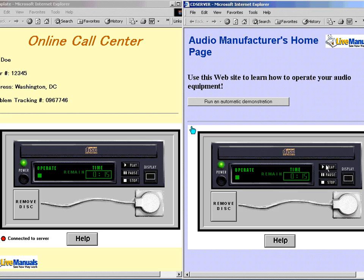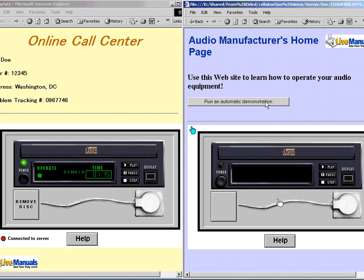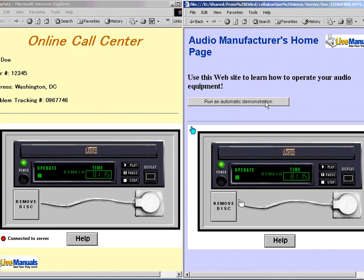If you have any more problems in the future, sir, you can watch the step-by-step demonstration here on our website. Or call us at customer service and we will solve your problem. Thank you — you have been a big help. You're welcome, and we hope that you enjoy the CD player.